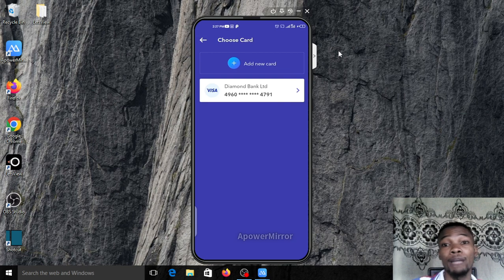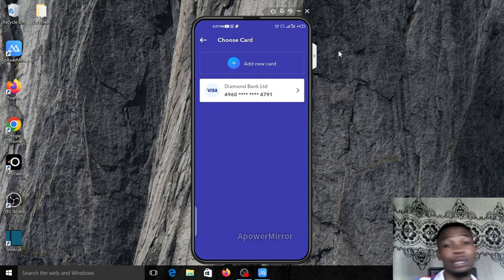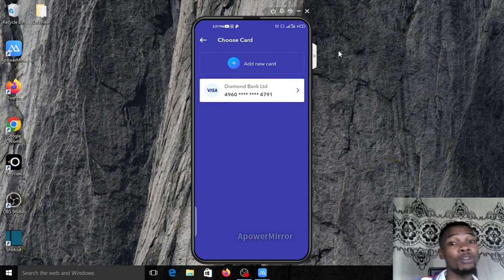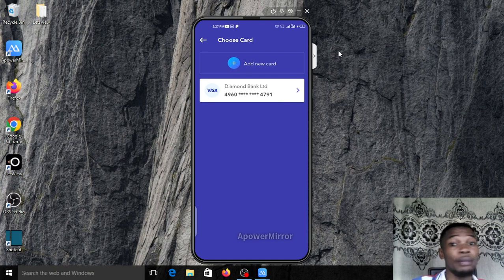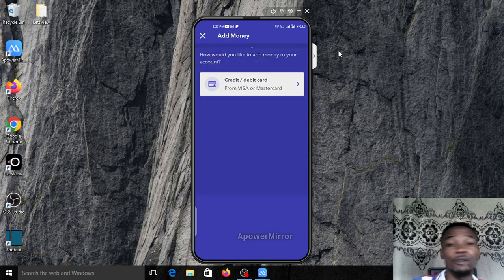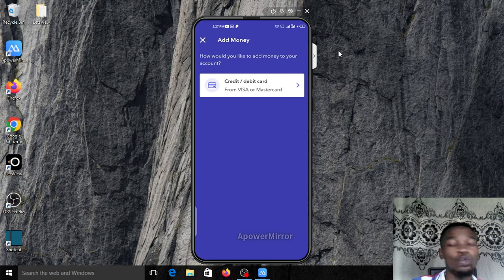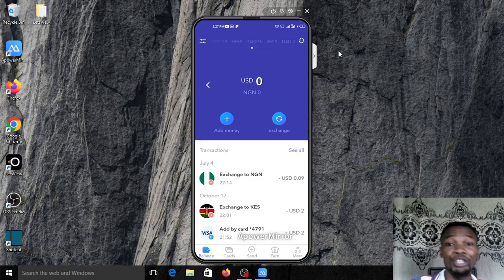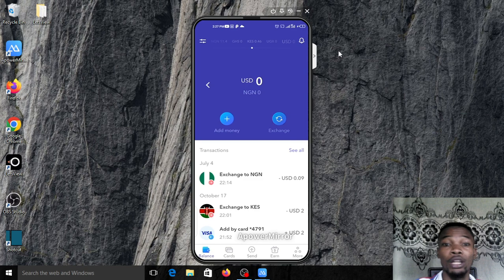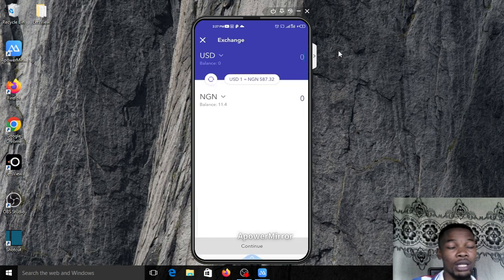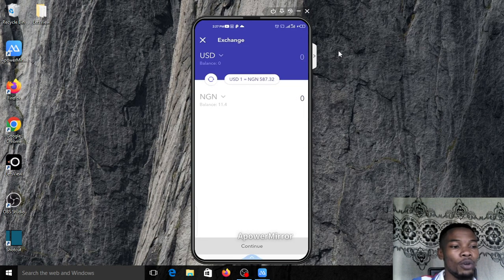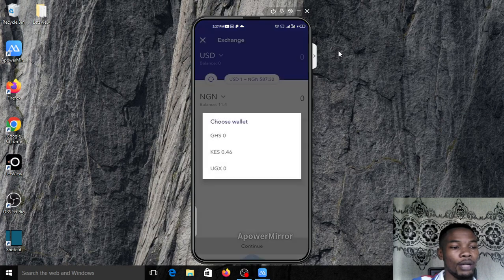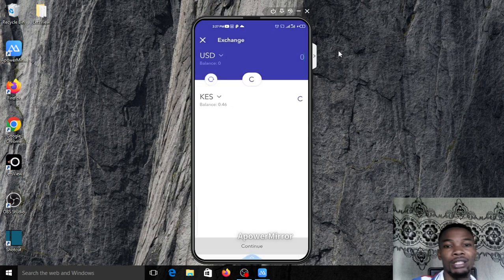My Diamond card is saved here but it doesn't currently work. What works is Stanbic, IBTC, Union Bank, and Standard Chartered Bank. Your limit is 50 dollars, sometimes you might be lucky to have hundred dollars and above. The next thing for you to do is to exchange your US dollar to Kenyan shillings.